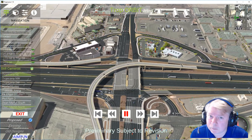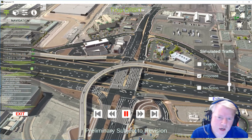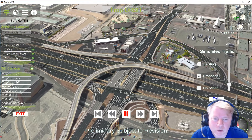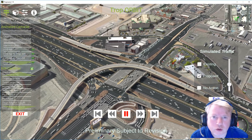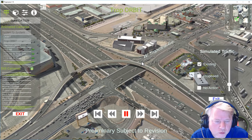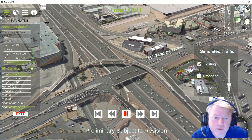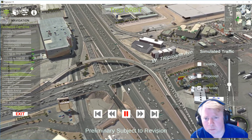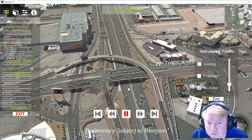Traffic. So what we did here is we took the FZP file — it came from Aimsun in this case, but VisSim can export the same thing — and we brought that into Unity in three different versions: an existing (just the traffic counts from 2019), a no-action scenario with 2040 projected volumes, and a proposed design. Jacobs did all the traffic simulation and sent us the files.